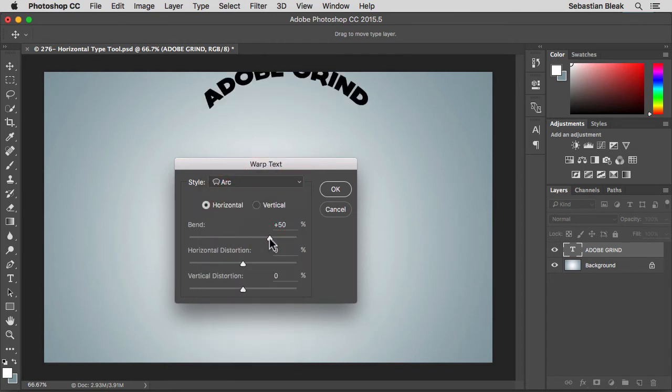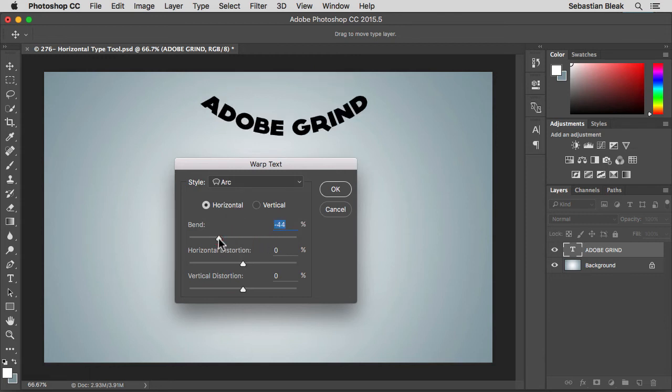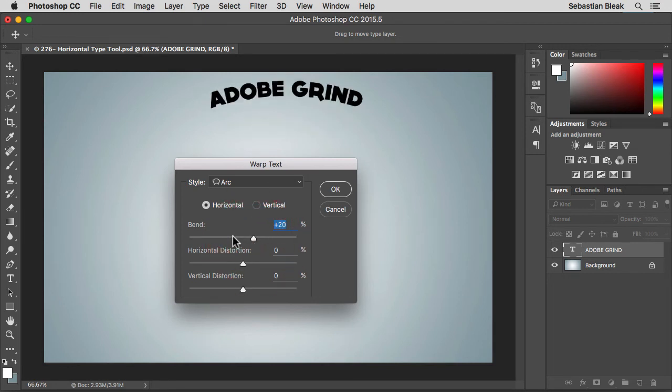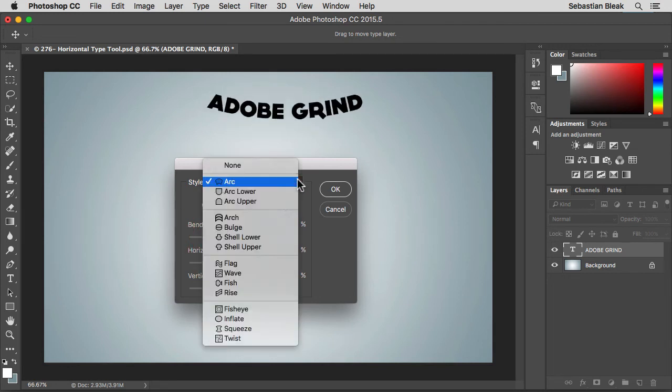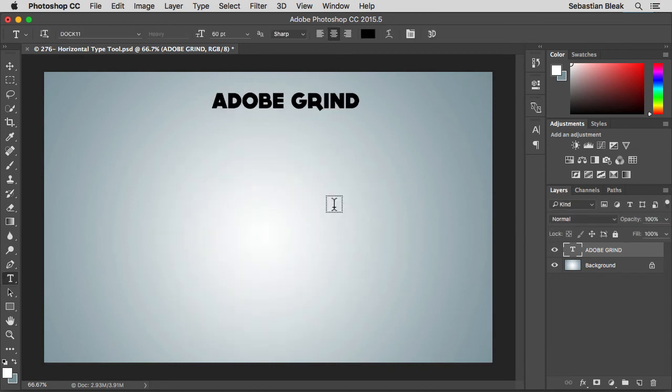A real basic one is this bend. I'm going to go from a positive to a negative and notice now it's going to dip down. Right here you're just basically controlling how far it's going to dip down. Remember you have all these different styles to choose from. I'm going to hit cancel to get out of that.